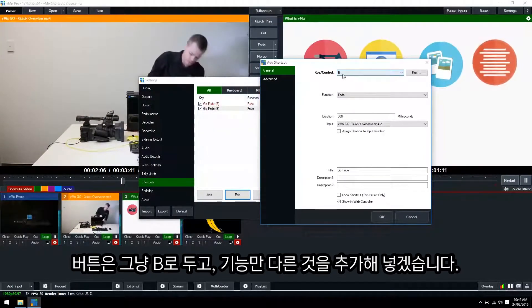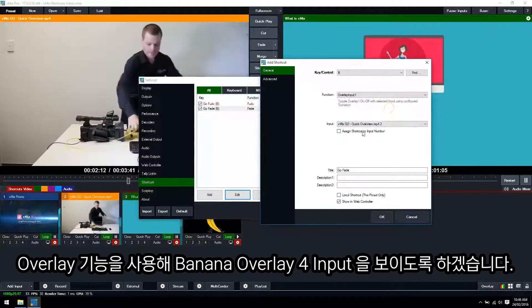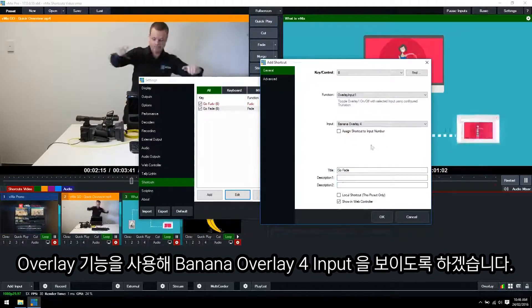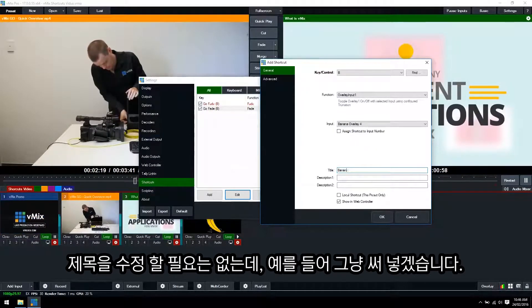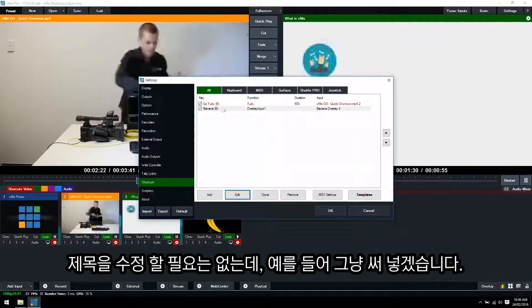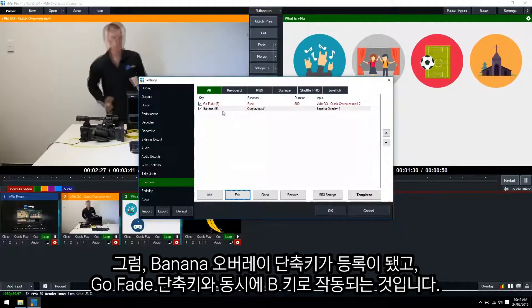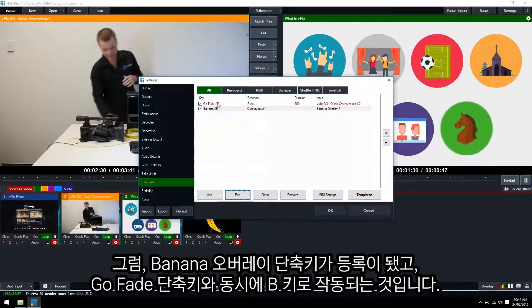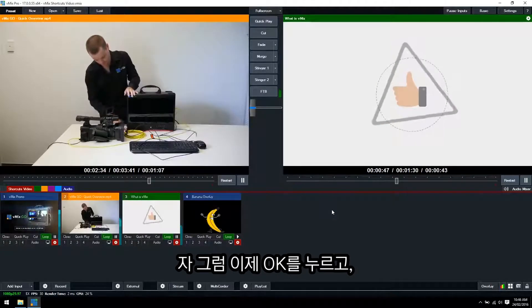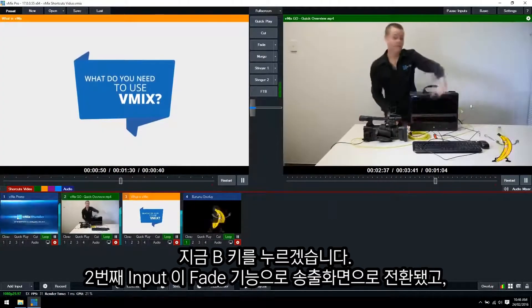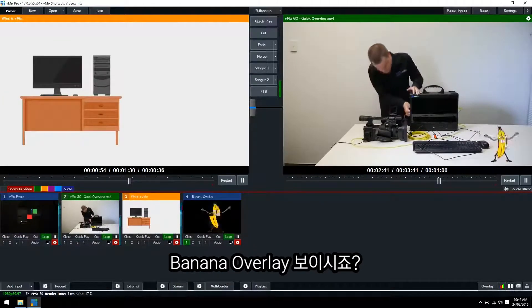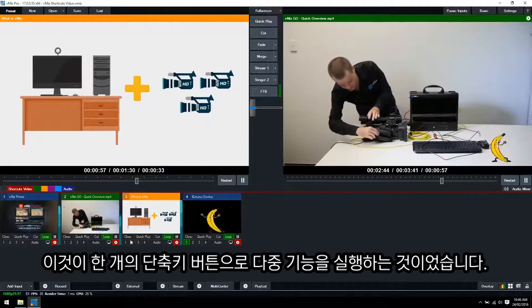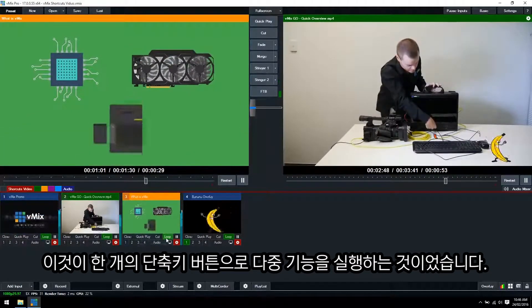So we'll keep that as the B key and then we'll select a completely different function. So go with an overlay and then we'll overlay our banana. Of course you don't have to change the title here or anything but we're just going to do this for an example. And now you can see we have the banana named and Go Fade both selected for the B key. So we'll click OK now and let's see what happens when we hit the B key. So we've got a fade to the vMix Go video and it's overlaid our banana. So that's a way to have multiple functions just on the one shortcut key.